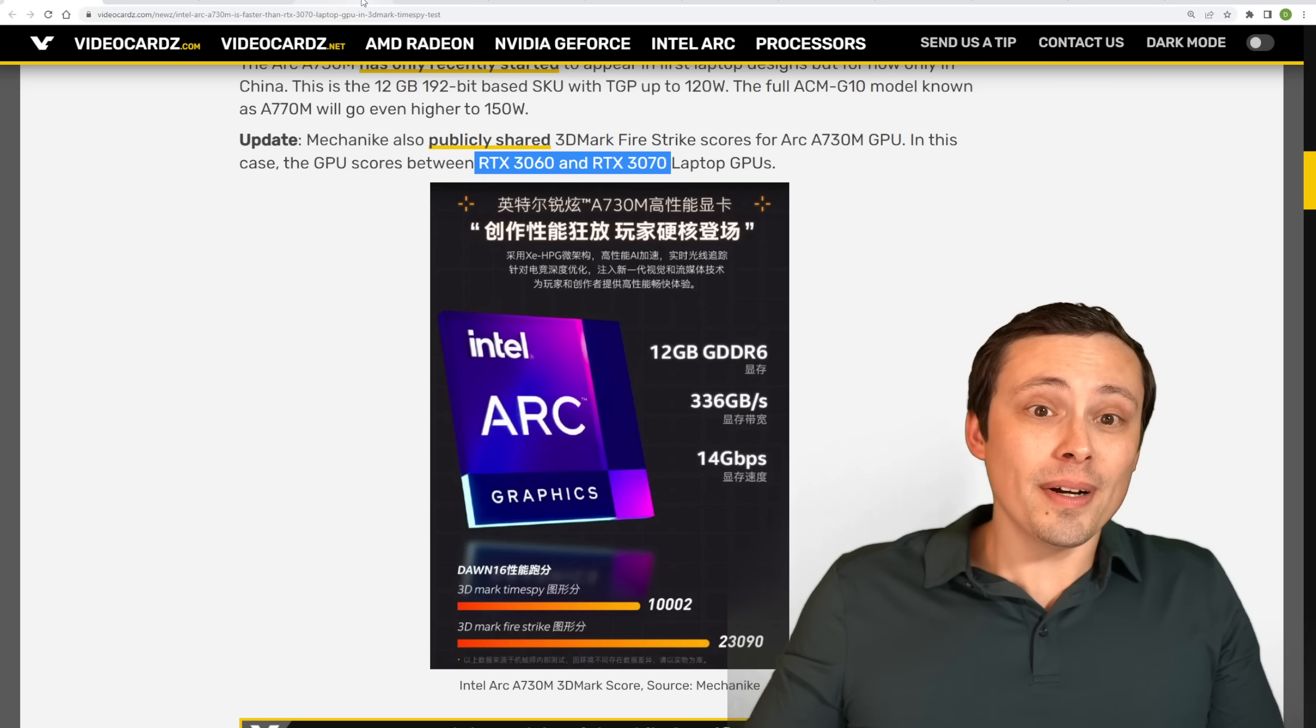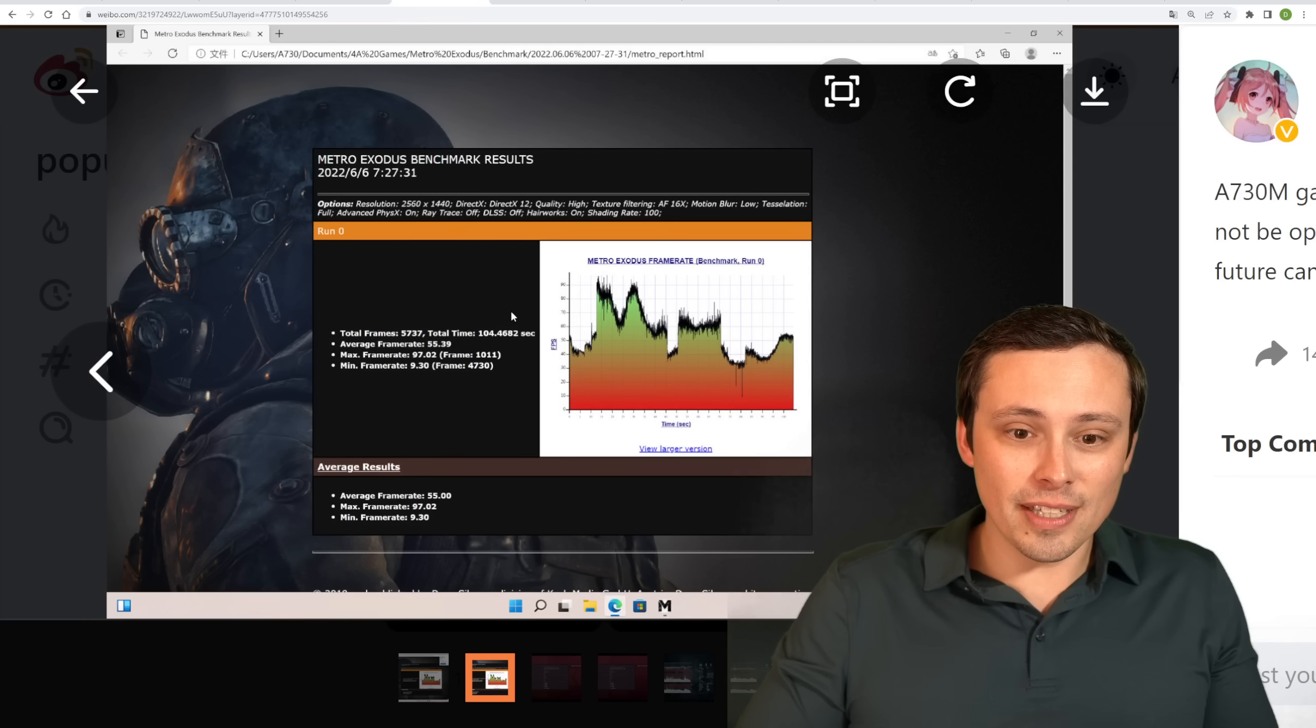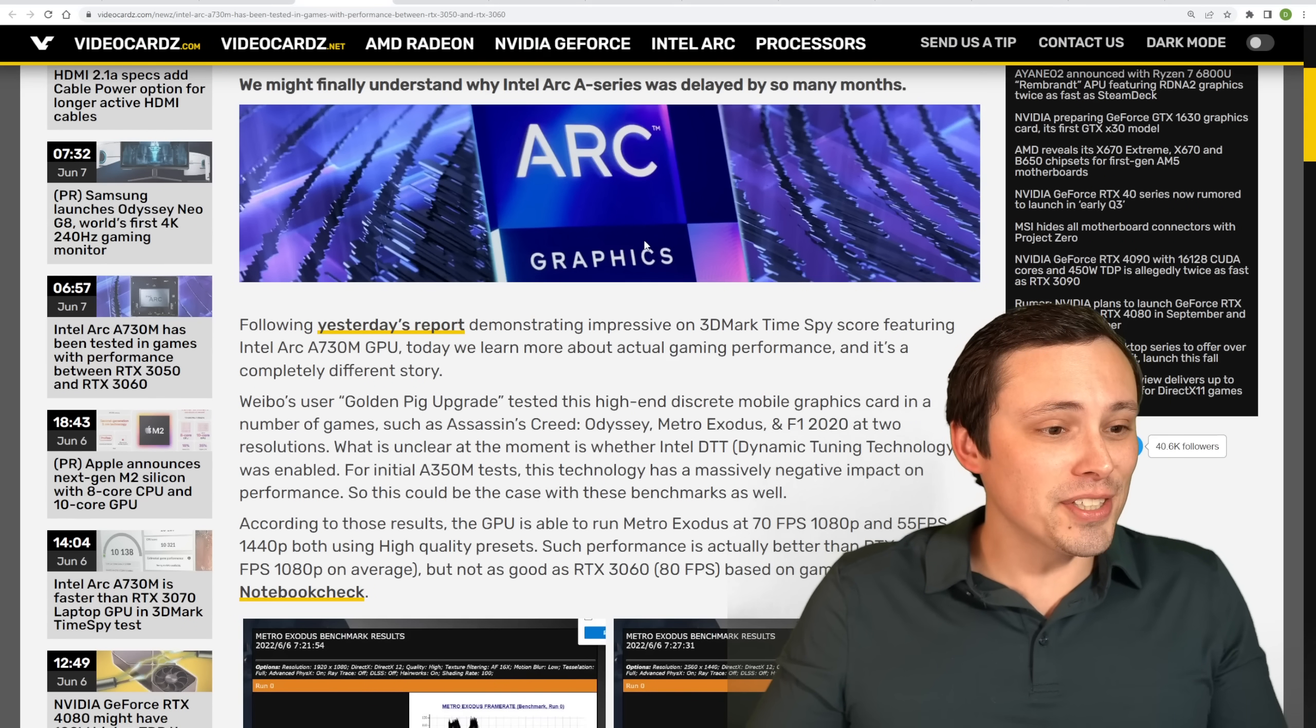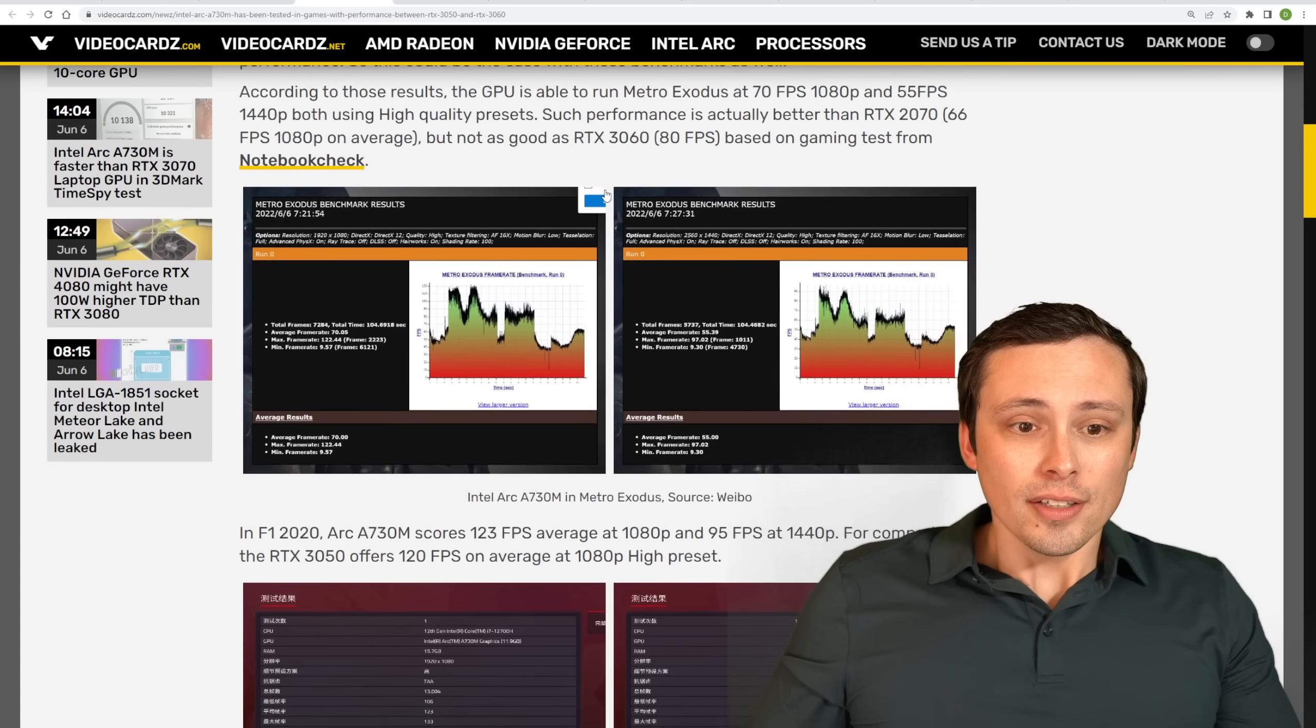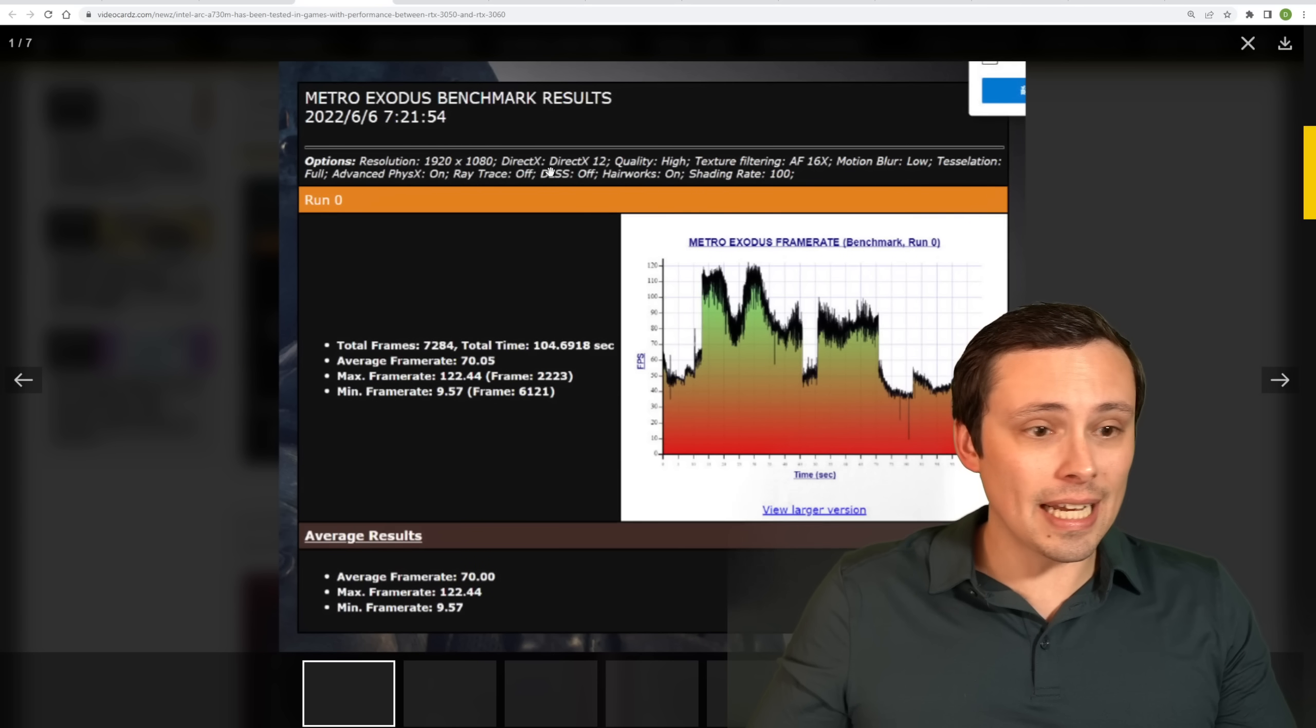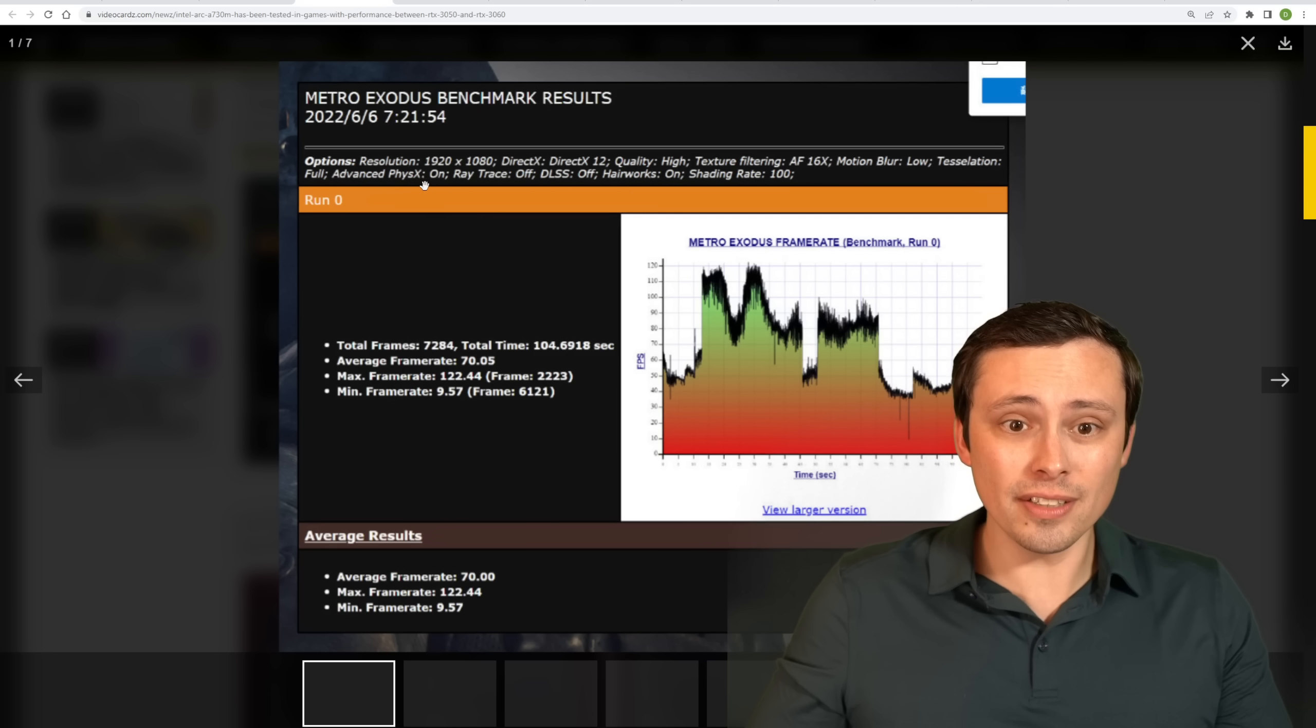But what about the gaming performance? Well, we're getting this leak here from Golden Pig Upgrade Pack, which gives us a bunch of screenshots. And some of them have a bit of Chinese going on here. So once again, I'm going to rely on the VideoCardz article, which seems to have sorted out what some of that Chinese and all that means, which games these are, and all of that. So the first results look like Metro Exodus at both 1080p and here at 1440p. And then it also gives us the exact graphic settings. It looks like we're using DX12, quality high, texture filtering at AF16X, motion blur low, tessellation full, advanced physics on,